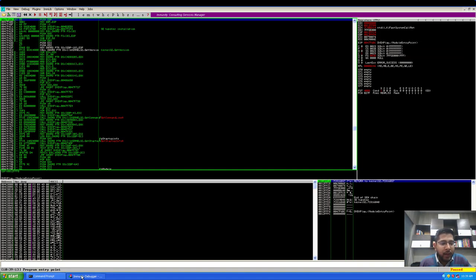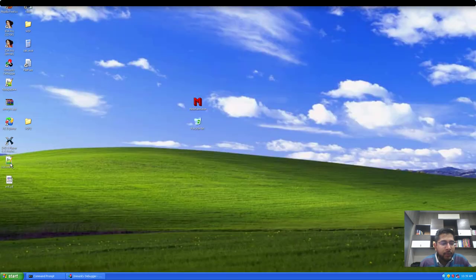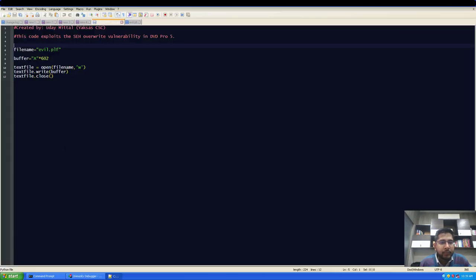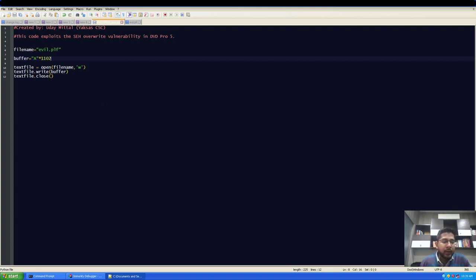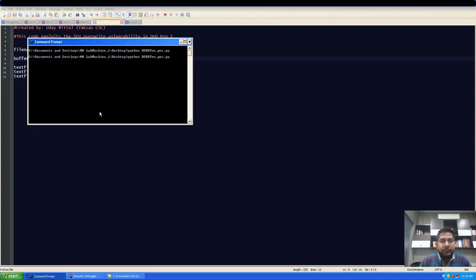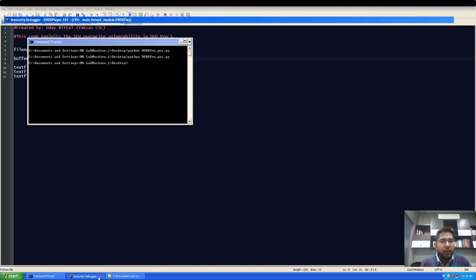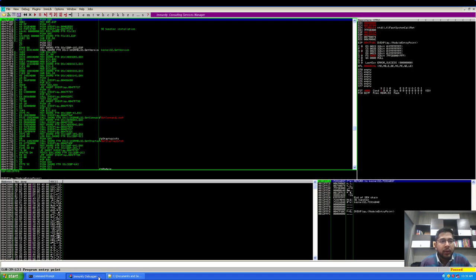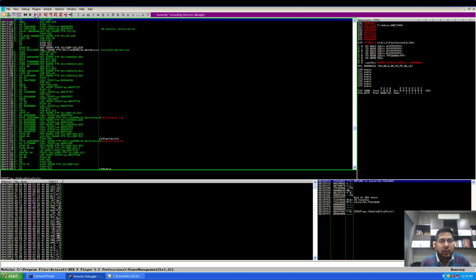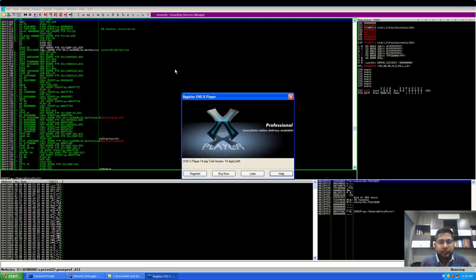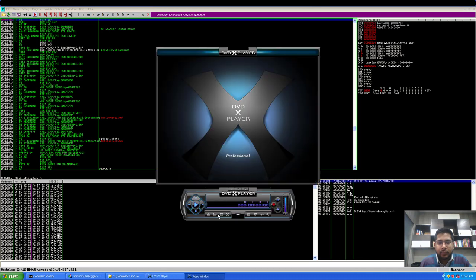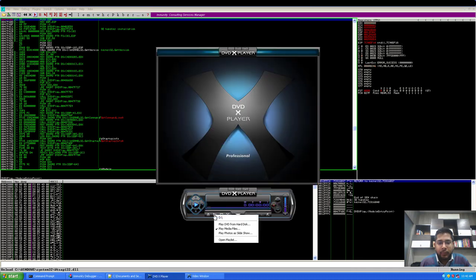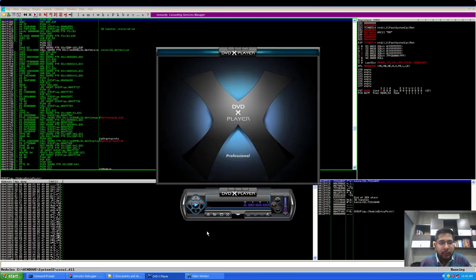I'll go back to my script. What I'll do is increase the length of string that I'm sending the application by 500 characters, so now it will become 1102. I'll save it, generate the file again, go back to Immunity Debugger, run the application, and open the new PLF file.